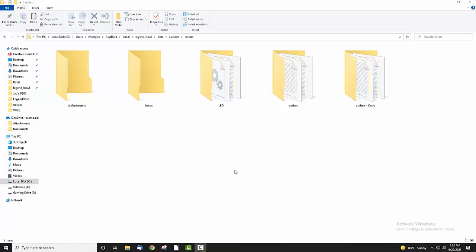First thing, as with all the Legend Bowl modding that you want to do, most of this is going to be done by installing it into your user name, and then you need to go to the AppData folder. This folder might be hidden, so you need to unhide it, then navigate all the way through and eventually get to custom rosters.